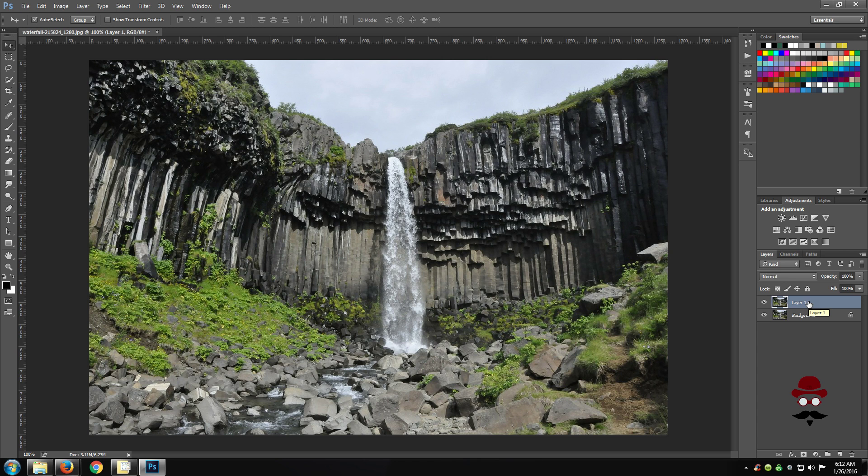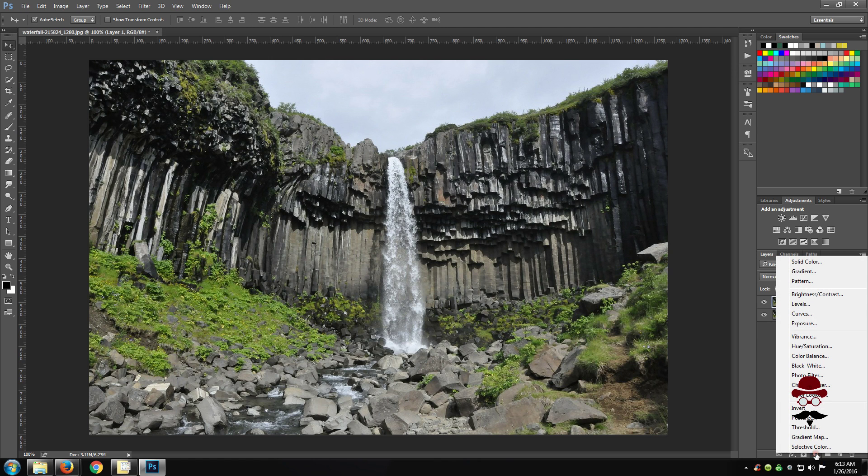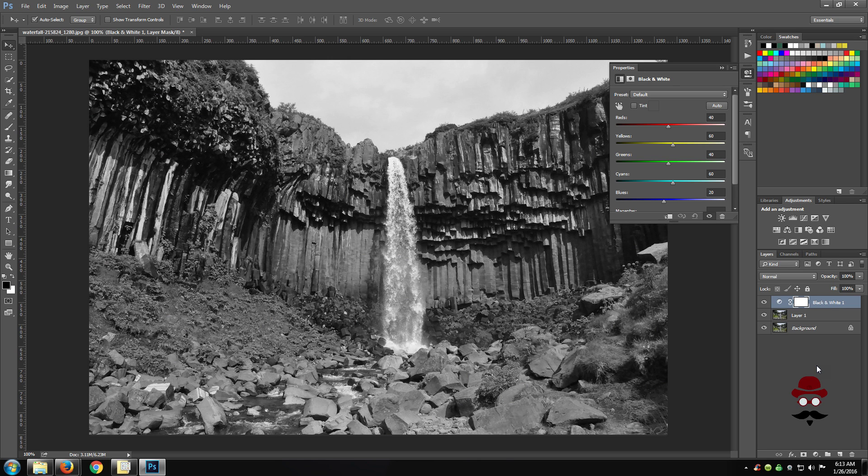On your new layer, make sure that it is highlighted and go down to the bottom of your panel and click on a new adjustment layer and choose black and white. So your image is now a neutral monochromatic photo.